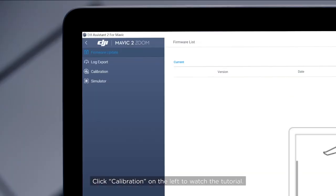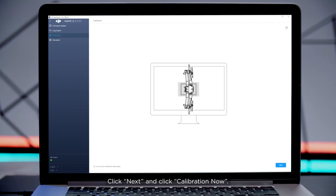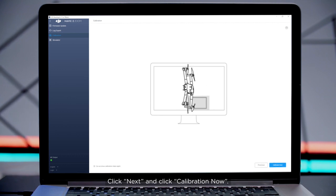Click Calibration on the left to watch the tutorial. Click Next and click Calibration Now.